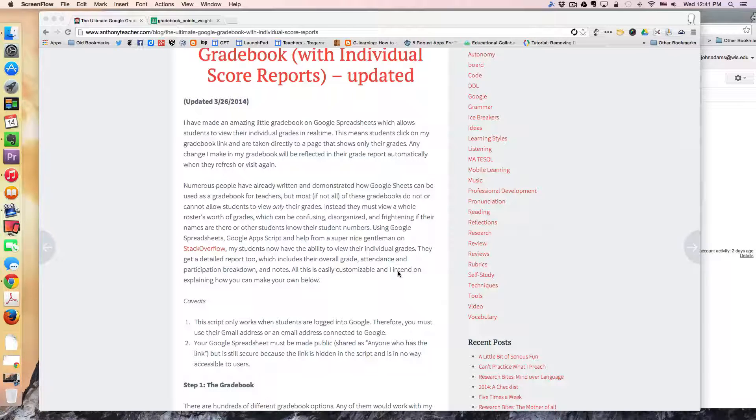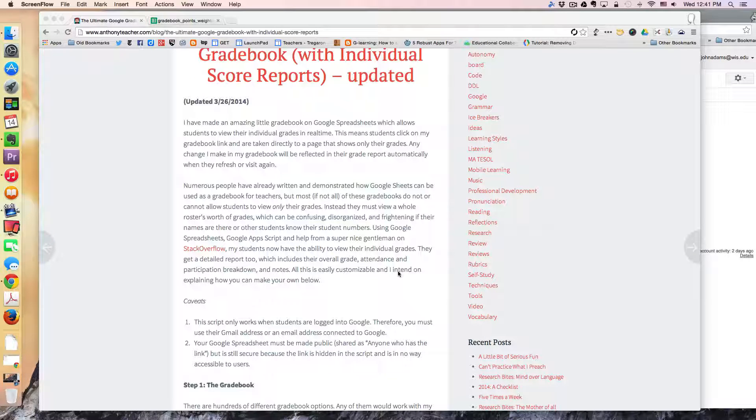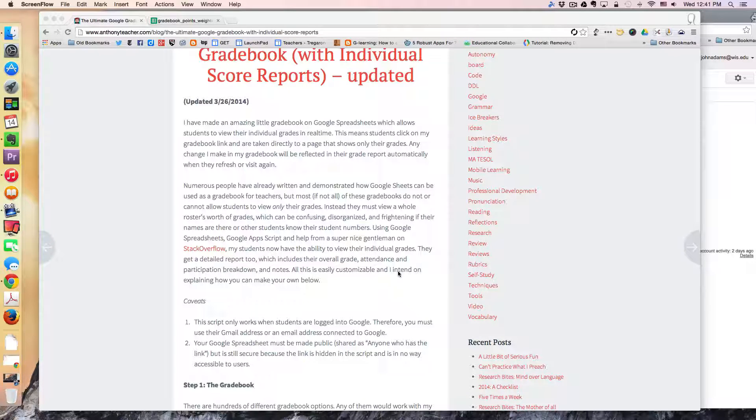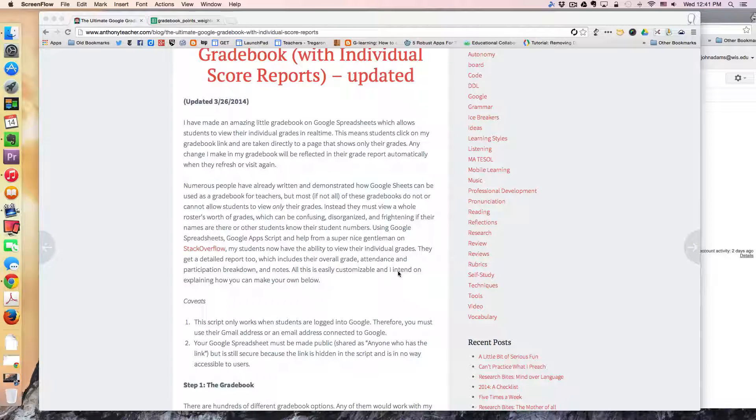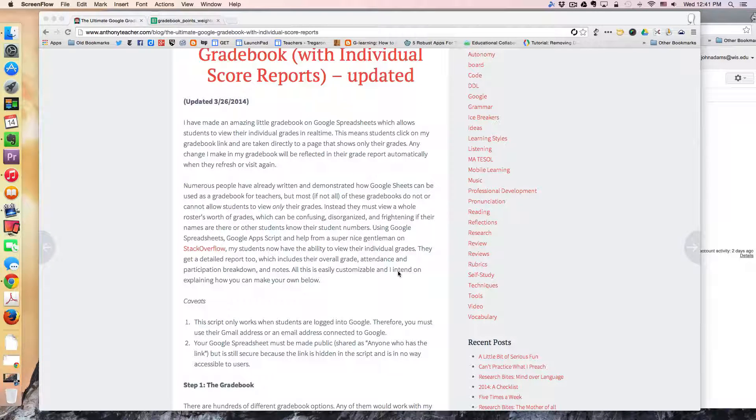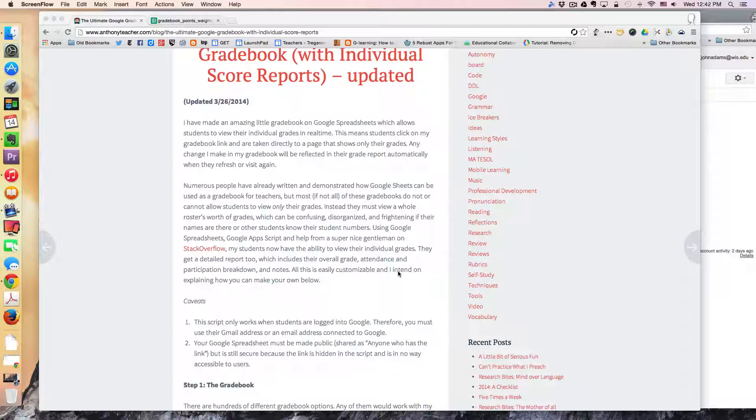So basically what's happening is if the student is signed into their Google Apps account they can click on a link which will take them to their current grade in that class.